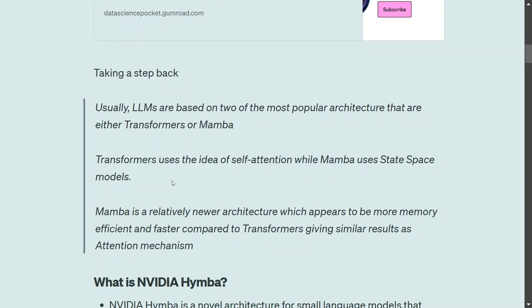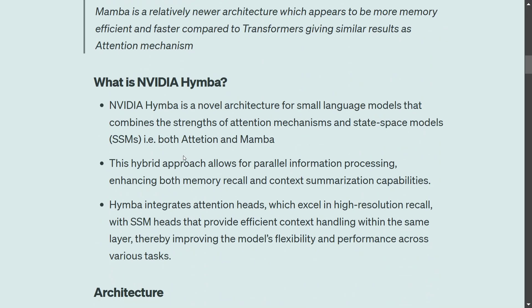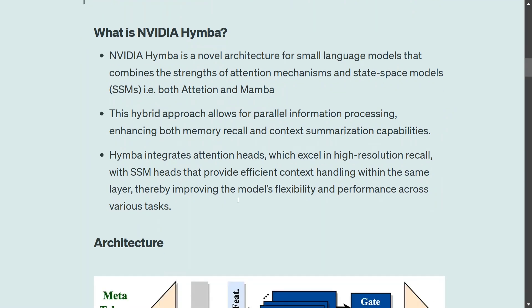Now that we know about transformers and Mamba, let's understand what NVIDIA Himba is. Basically it is an architecture that uses a hybrid of attention and Mamba. The hybrid approach helps with parallel processing and is hence more efficient in terms of memory and computation. Himba integrates attention heads with excellent high-resolution recall.